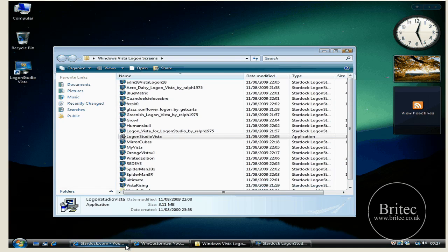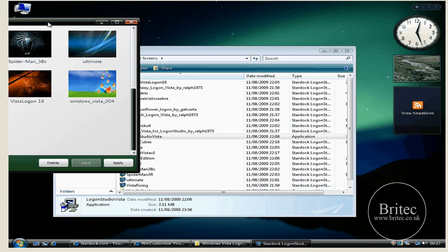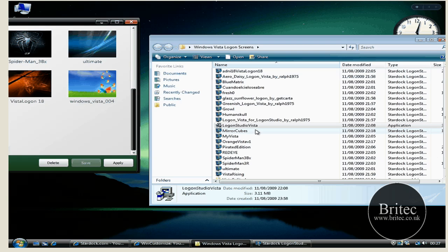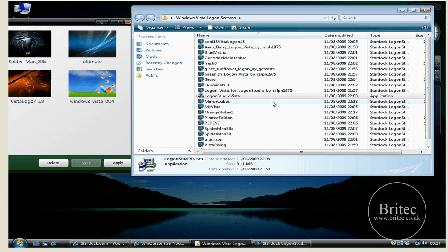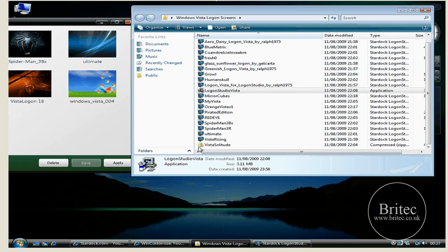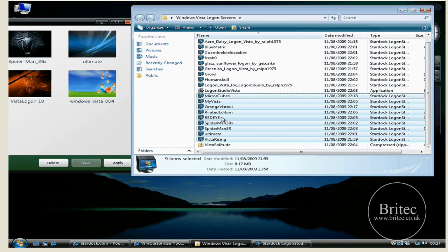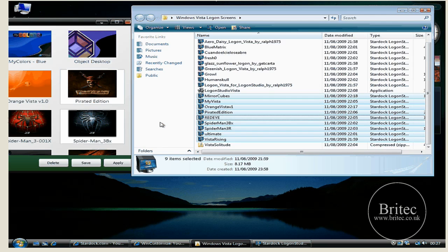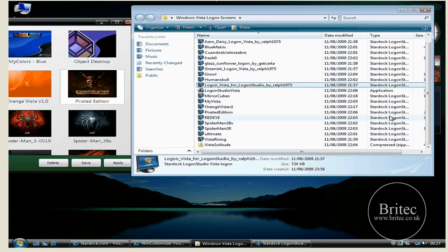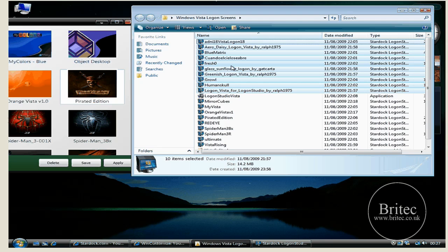Now to put them into the program, all you need to do is open up your program like so. And all you need to do here is just drag and drop. It's as simple as that. Or you can use the load button if you want, but I like the old drag and drop. It's no problem. So you just go like so and there you go, inside the program.